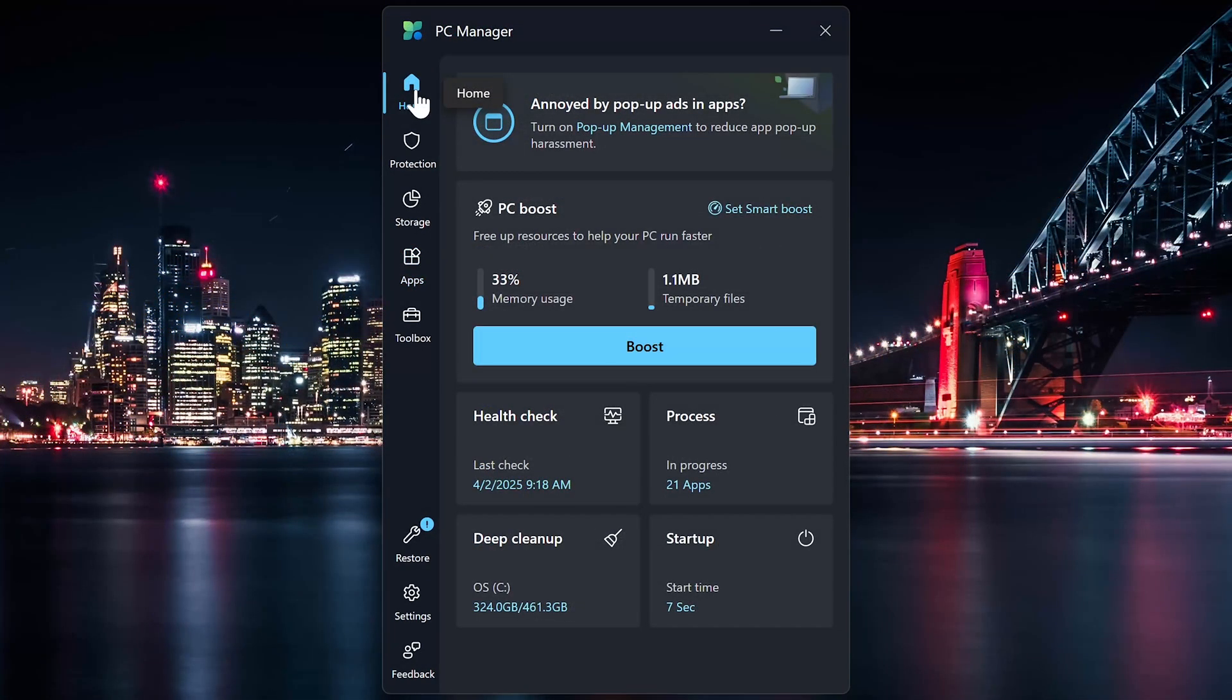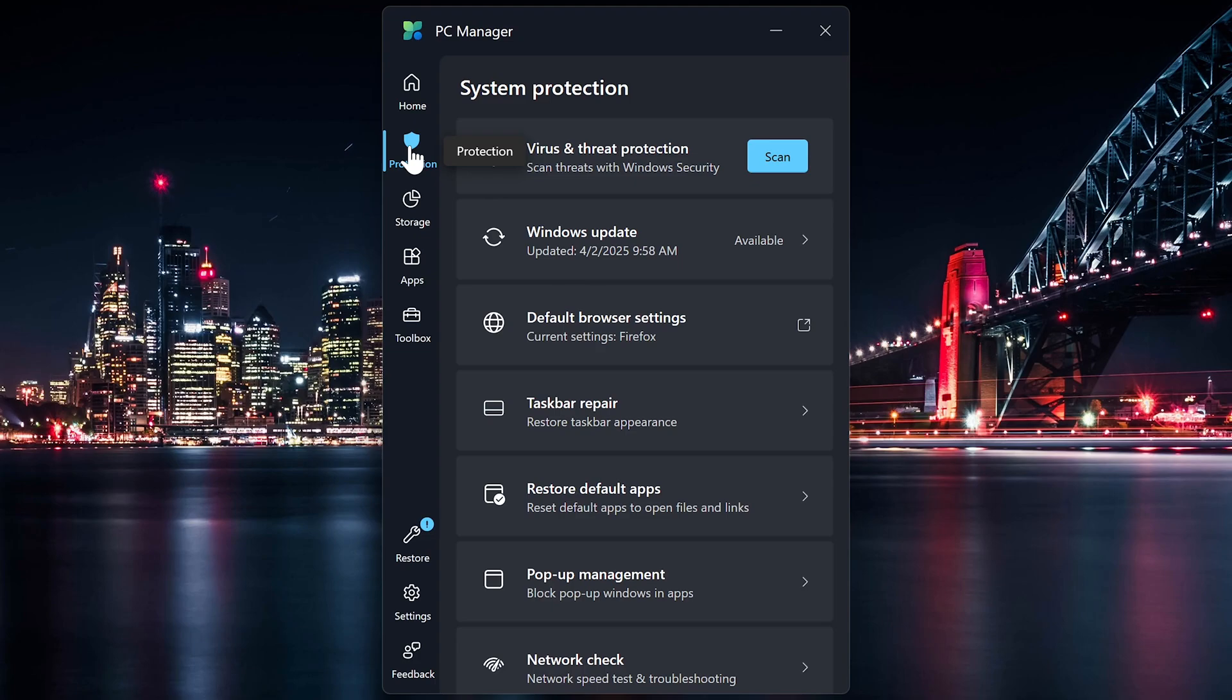Let's quickly check out the tabs on the left, beginning with Protection. These tools and functions can be found elsewhere on your PC, but this makes it handy to get to them more quickly.